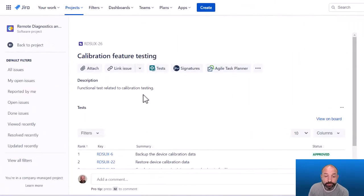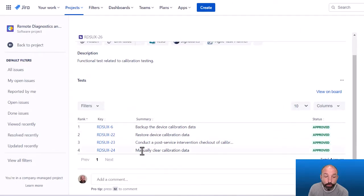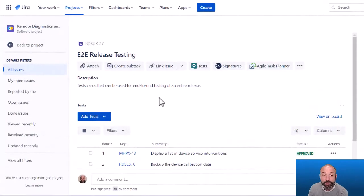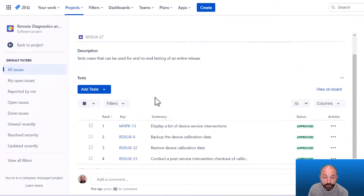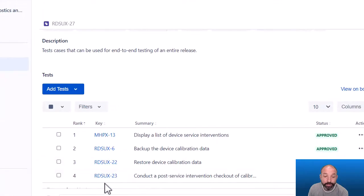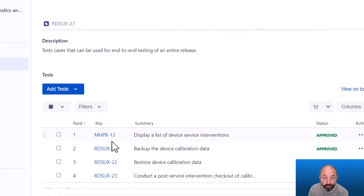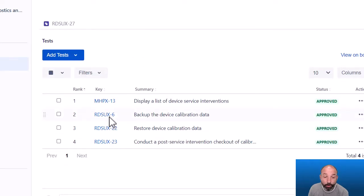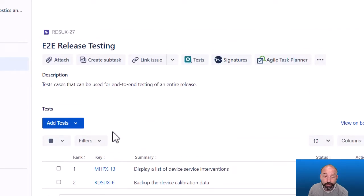For example, this is a test set that contains multiple test cases related to a single functional feature. And this is a second test set with a completely different use case, where the tests are all intended to be executed for end-to-end release testing. And here we can see that this contains test cases from multiple projects, in case you want to test related features from other pieces of software as part of your end-to-end testing in this example. And also it contains some of the test cases from our other test set.